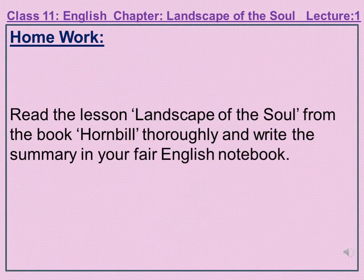As the complete chapter with its introduction has been explained, now we will proceed to homework. You are supposed to read this chapter, Landscape of the Soul, which is lesson number 4 in your main course book, Hornbill. Read it thoroughly from your book, and then write its summary in your fair English notebook. Writing the summary will help you understand the chapter whenever necessary. Okay, all the best, have a nice day.